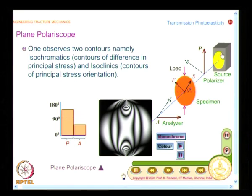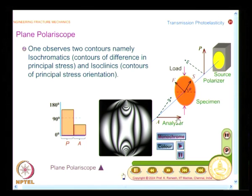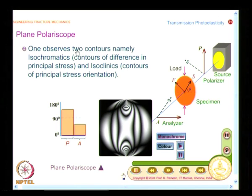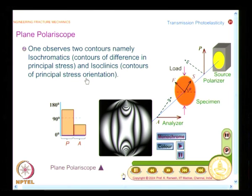We have looked elaborately at the plane polariscope and just started looking at the circular polariscope. Let us revisit the plane polariscope and identify the difference between the two. In a plane polariscope, we have a monochromatic light source, a polarizer, a loaded model, and an analyzer. On the screen, we see two sets of fringe patterns: isochromatics, which represent contours of difference in principal stresses, and isoclinics, which represent contours of principal stress orientation.